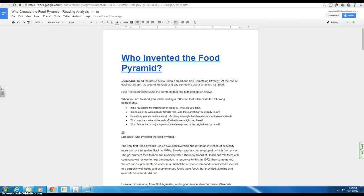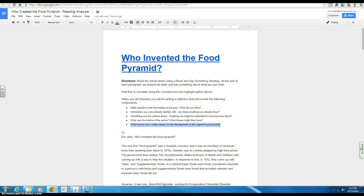And then a big thing I want you to pull out is what factors had a major impact on the development of the original food pyramid. If you read it carefully, it'll talk about changes that were made to it and why they were made to it. What were those societal pressures that were influencing the changes that came about?